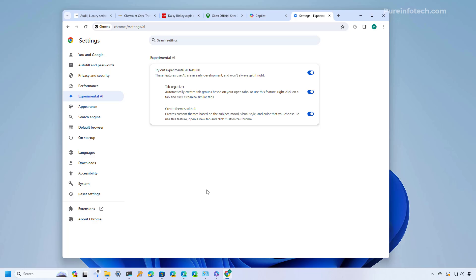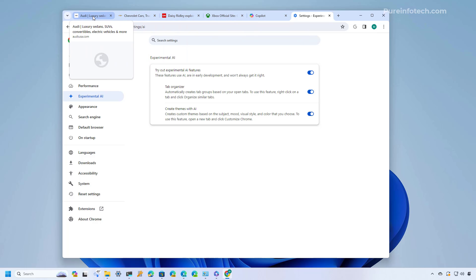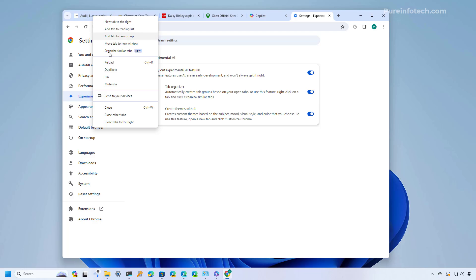And now let's just have a closer look at these new features. For example I have a bunch of tabs open on my Chrome browser and now you can right click any of the tabs and you will notice that we have a new organize similar tabs option.